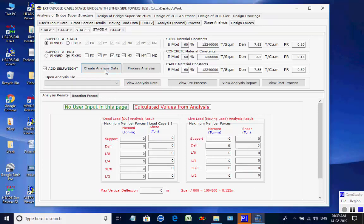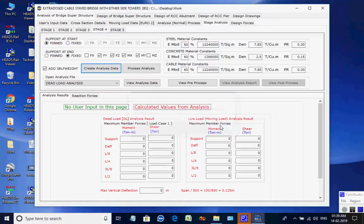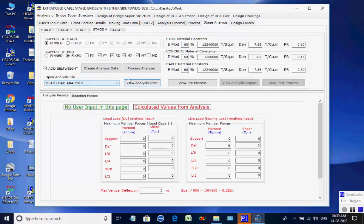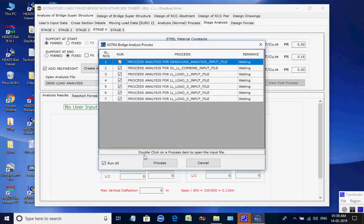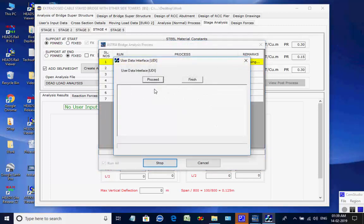Next, the page for stage four is opened. Click on button to create analyses data for all seven processes. All eight analyses are done one after another and finally the maximum member forces and support reactions are obtained for stage four.